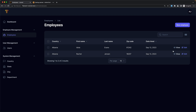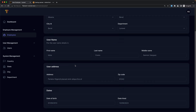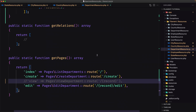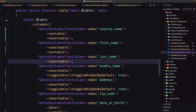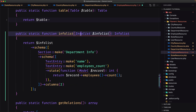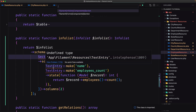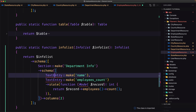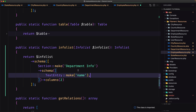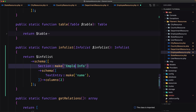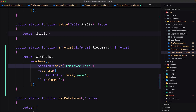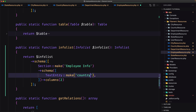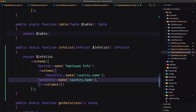Let's go to the employees resource and change the view there too. Copy the infolist method, navigate to the employee resource, paste it after the table. Import info list, section from filament info list, and text entry. Let's say 'employee info'. We want to display relationship info — country name, state name, city name, and department name. For the sections: first a 'Relationship' section with two columns containing those four entries.